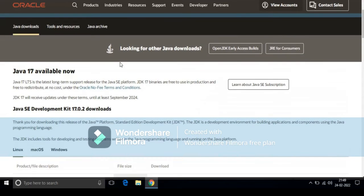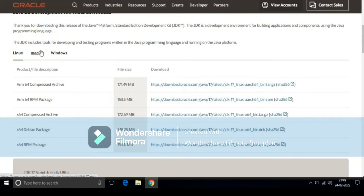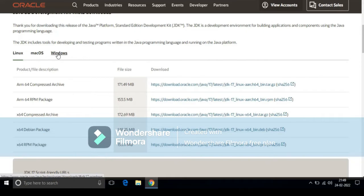Here you need to search for Windows. Here you can see JDK is available for different operating systems like Linux, Mac, and Windows. We want JDK for Windows operating system, so click on Windows.